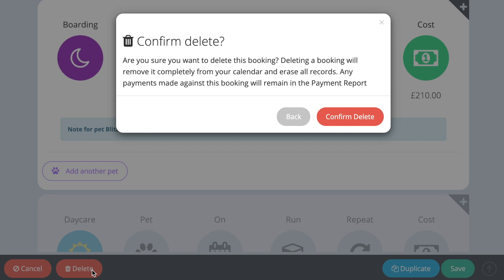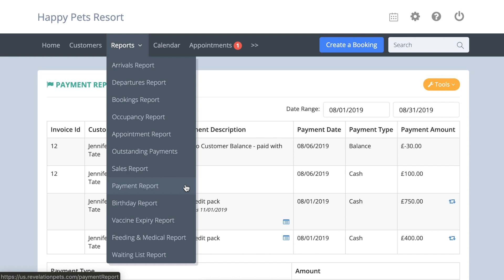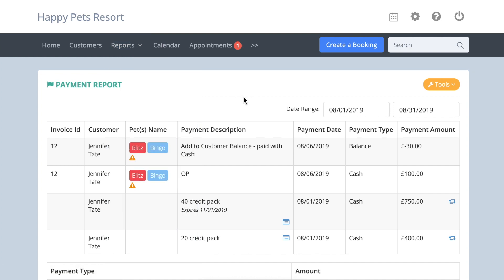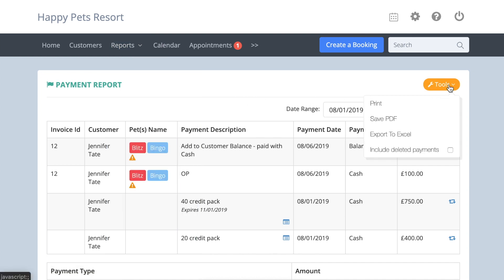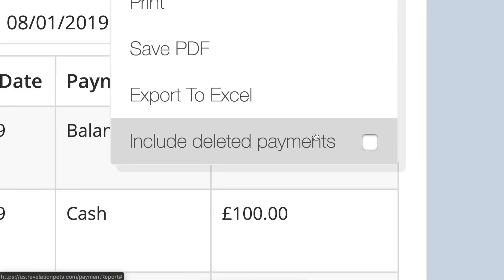However, if you need to see deleted payments, you can select the show deleted bookends option in the tools menu in the payment report.